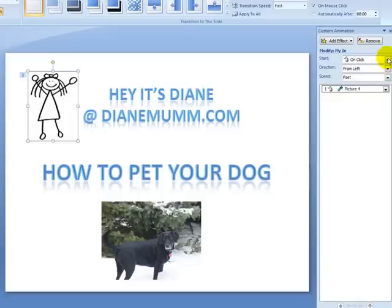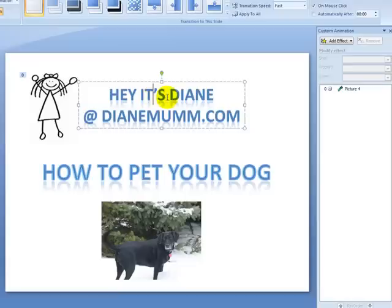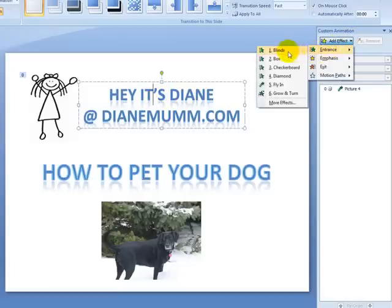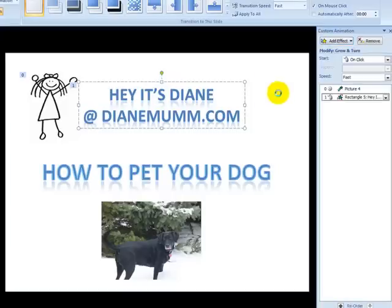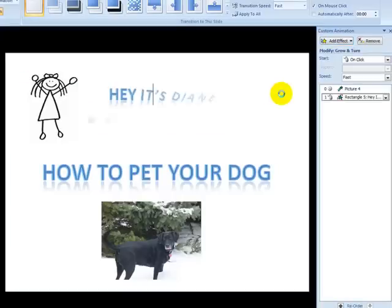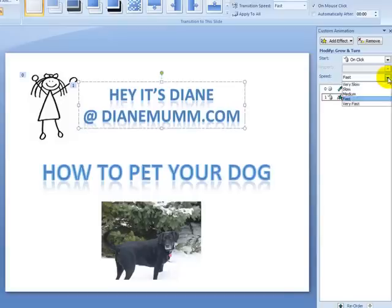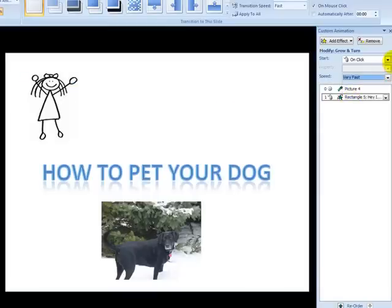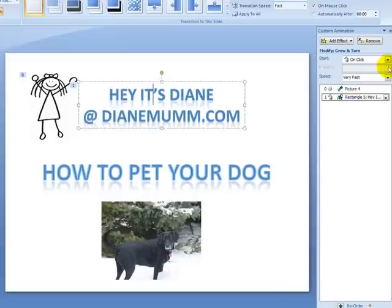Up here you can set it to On Click, With Previous, or After Previous. For the writing, I'm going to have that come in as a Grow and Turn — isn't that cool? I'm going to put that in and let it come in a little bit faster. And I'm going to set that to After Previous because I want it coming in after the photo comes in.